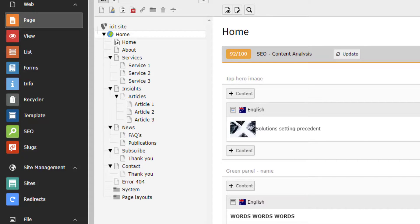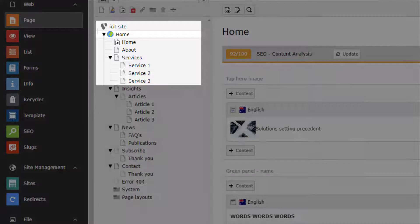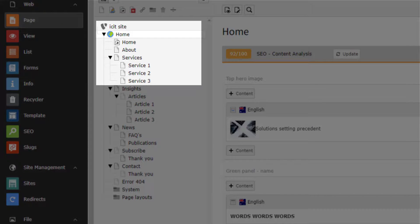The page tree is also how you navigate your site to find relevant pages to edit. Let's go over some of the icons that we can see in the page tree and talk about what they represent.